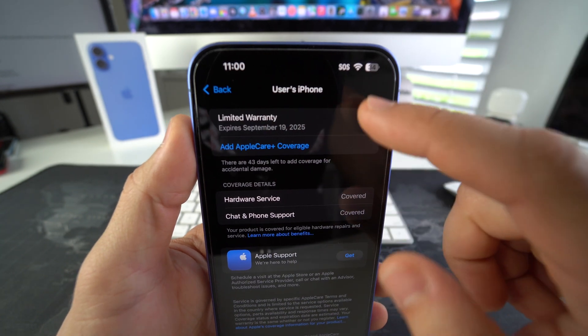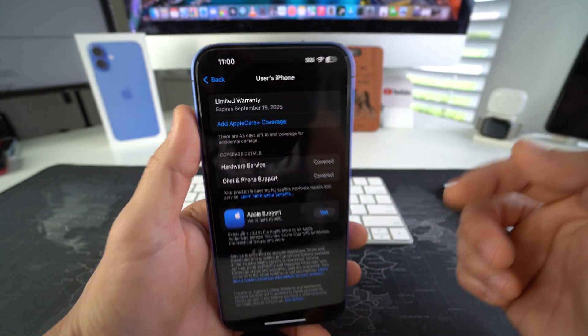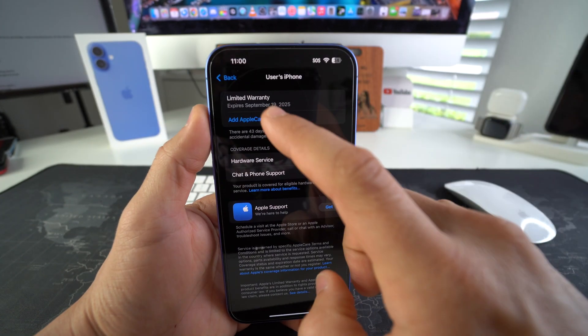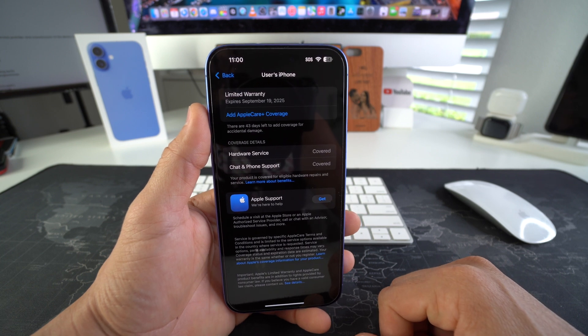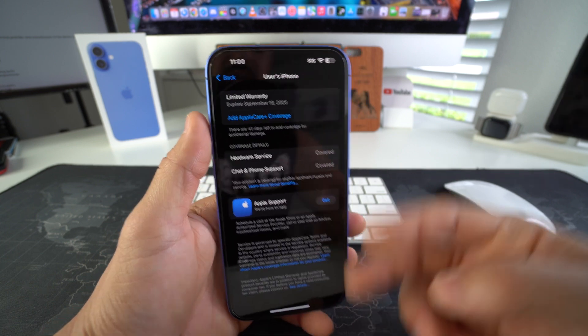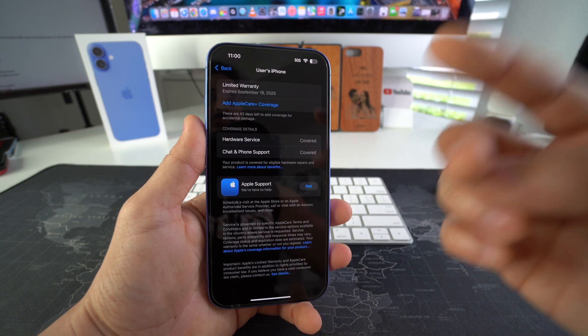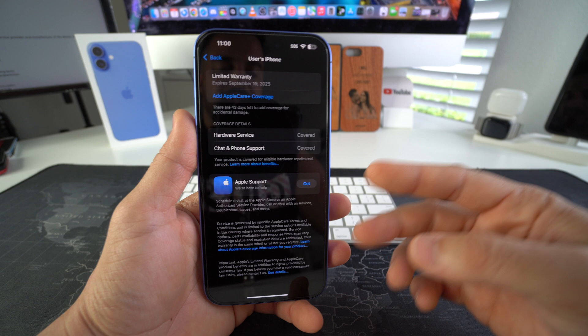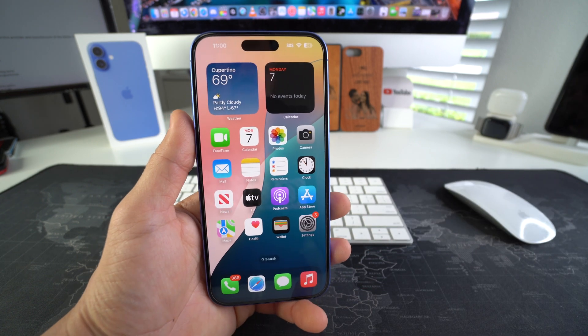Then once you select it it's going to give you all of the information that you're looking for. It's going to say limited warranty expires September 19, 2025. You can also add Apple plus coverage if you choose to here. Okay so this is the first way of checking the warranty status. So now let's move on to the second way to do it.